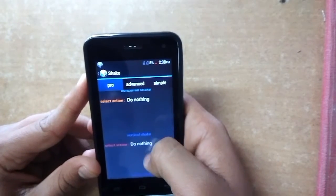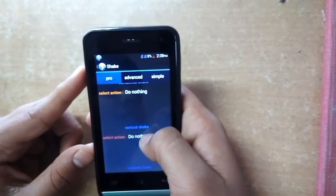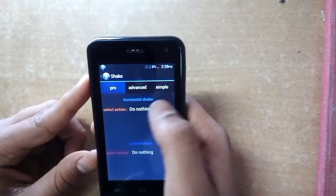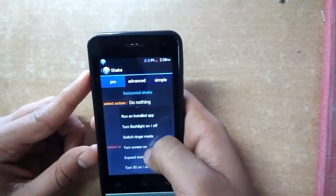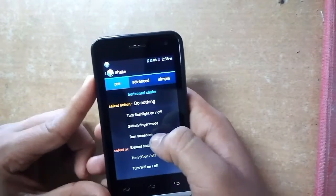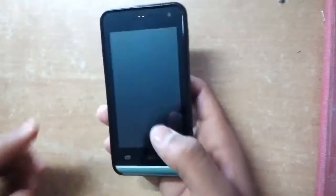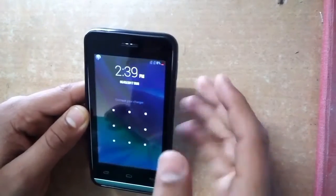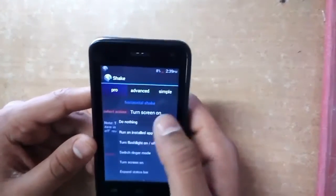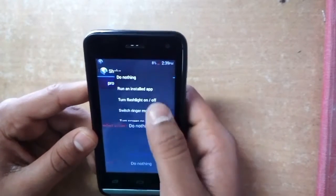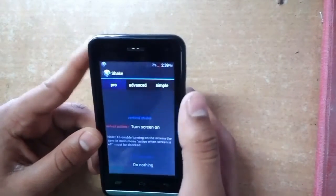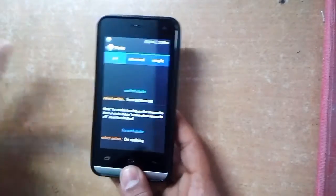You can see horizontal shake, vertical shake, and forward shake. I'll try horizontal shake first — select any action you want. I am selecting turn on screen. When I turn off my device screen and shake it horizontally, it wakes up my device, as you can see.